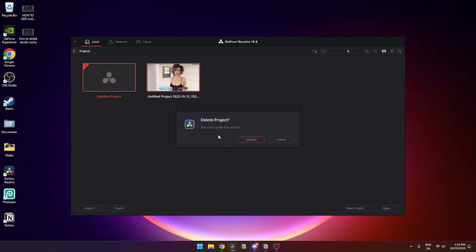But you need to click delete like so, and then this tab will pop up. You can't undo this action, and then you have the opportunity to select cancel or delete.